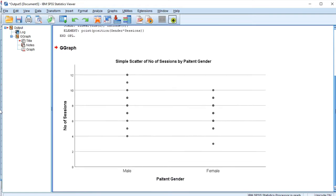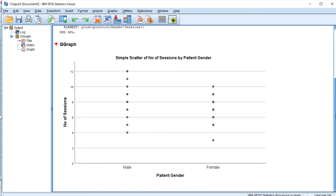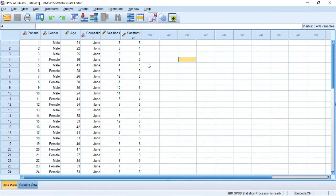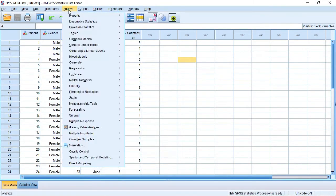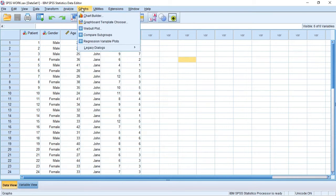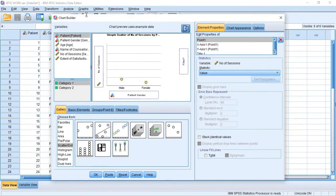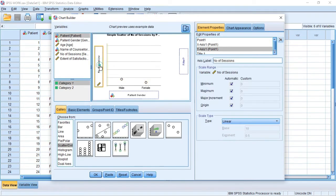After clicking OK, we can see a scatter plot has been plotted. This is what a scatter plot looks like — sometimes it's usually more scattered than this. Let's do another example using different variables. We'll come to Graphs and click on Chart Builder again.